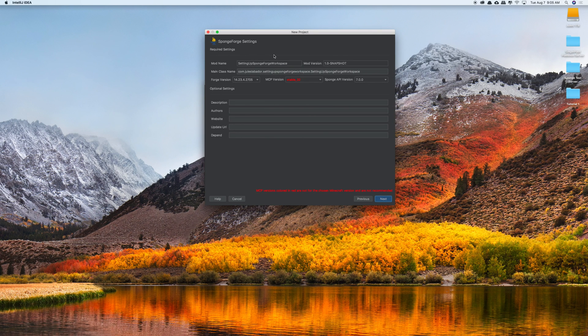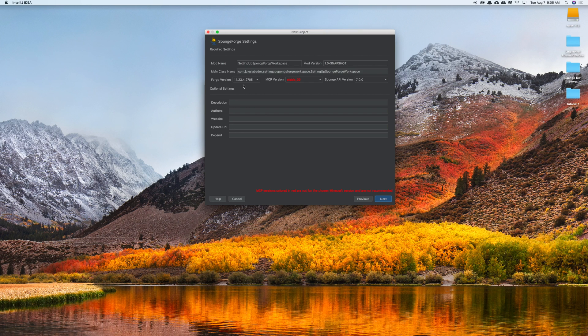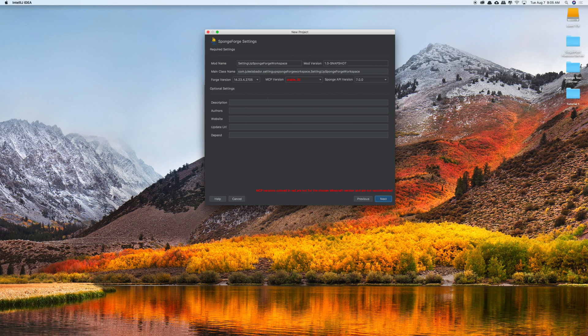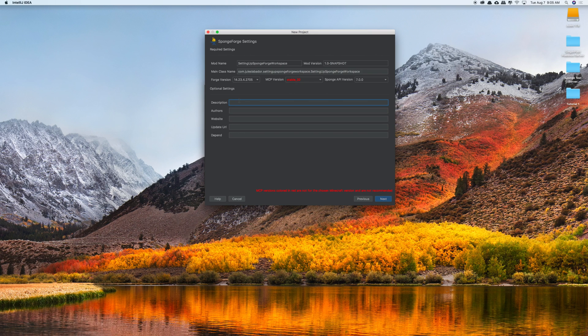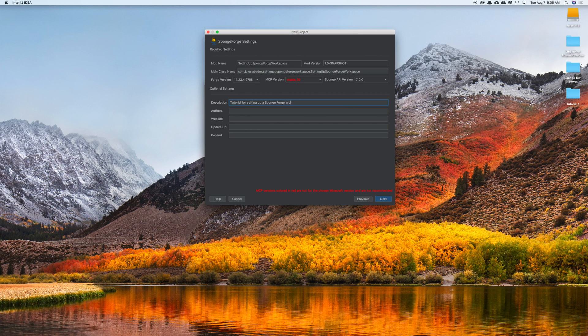So here the plugin is actually going to choose the settings up top for us. It's going to choose a Forge version, an MCP version, and a Sponge API version. And so what I found is that we actually need a description, an author, and a website. So for the description we'll call it a tutorial for setting up a sponge forge workspace.